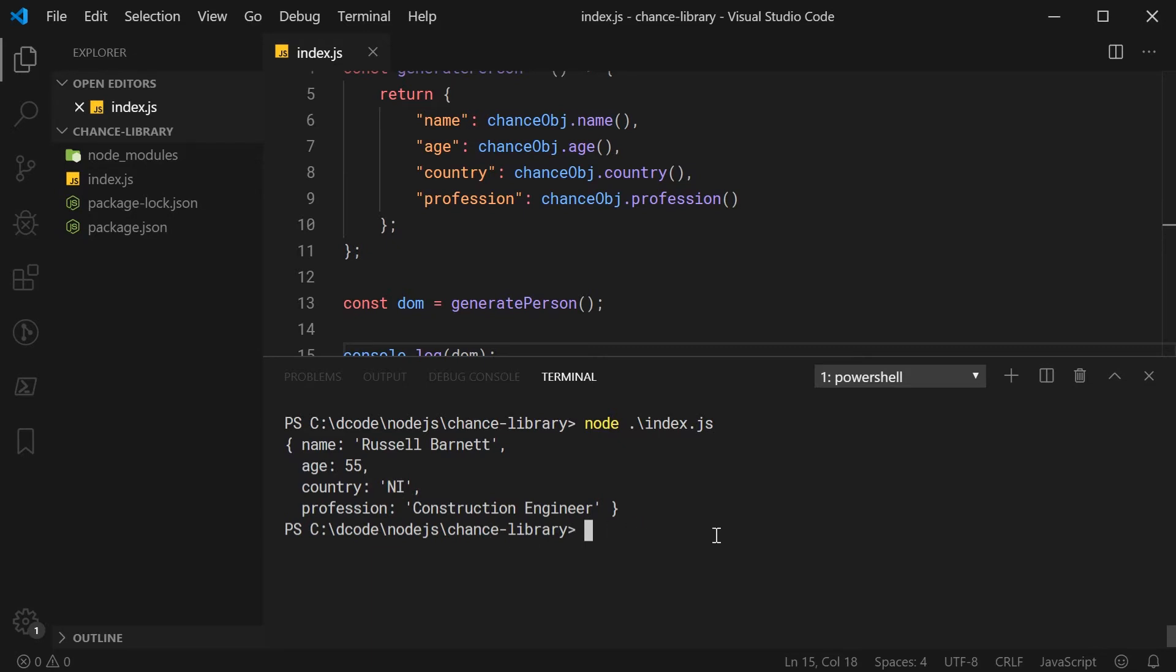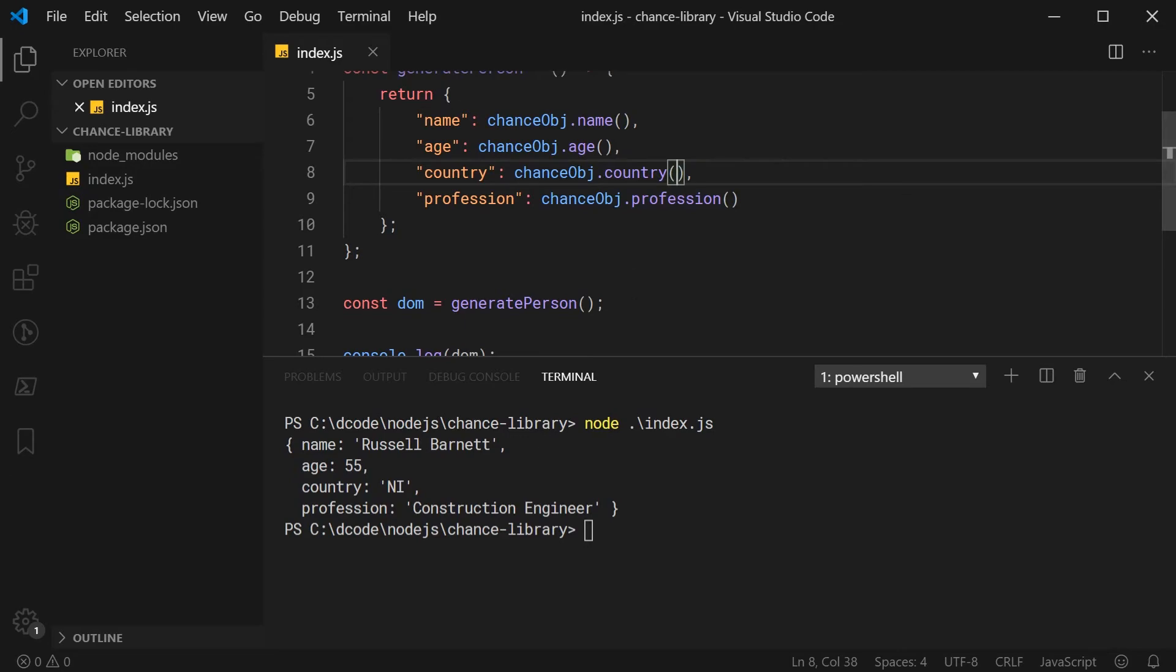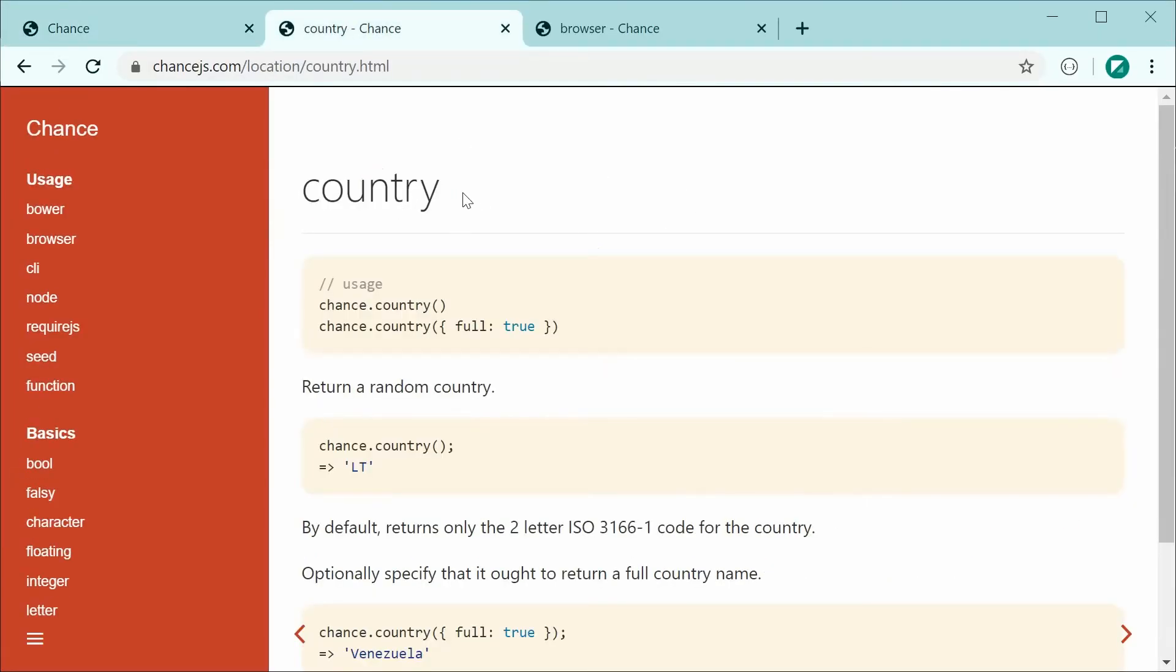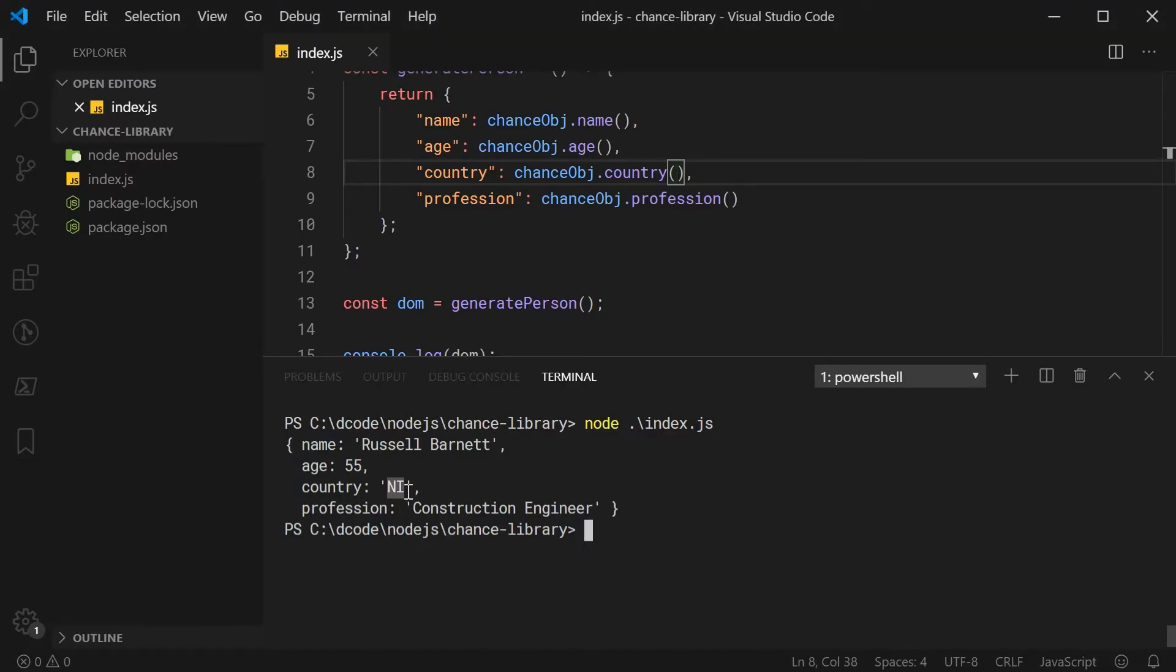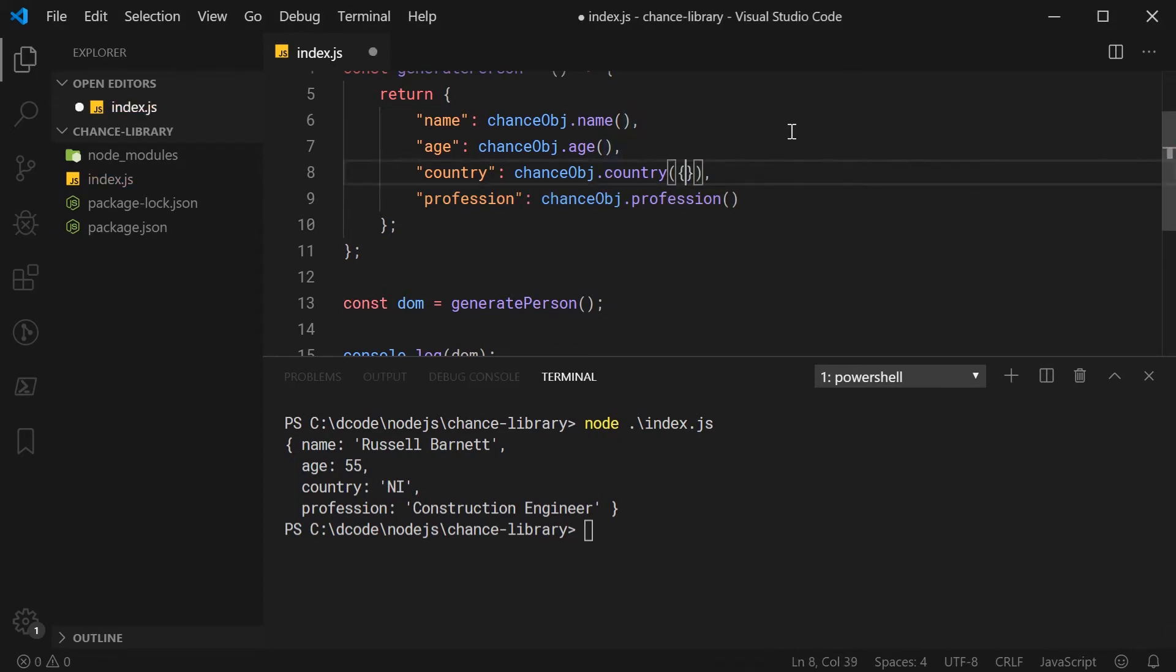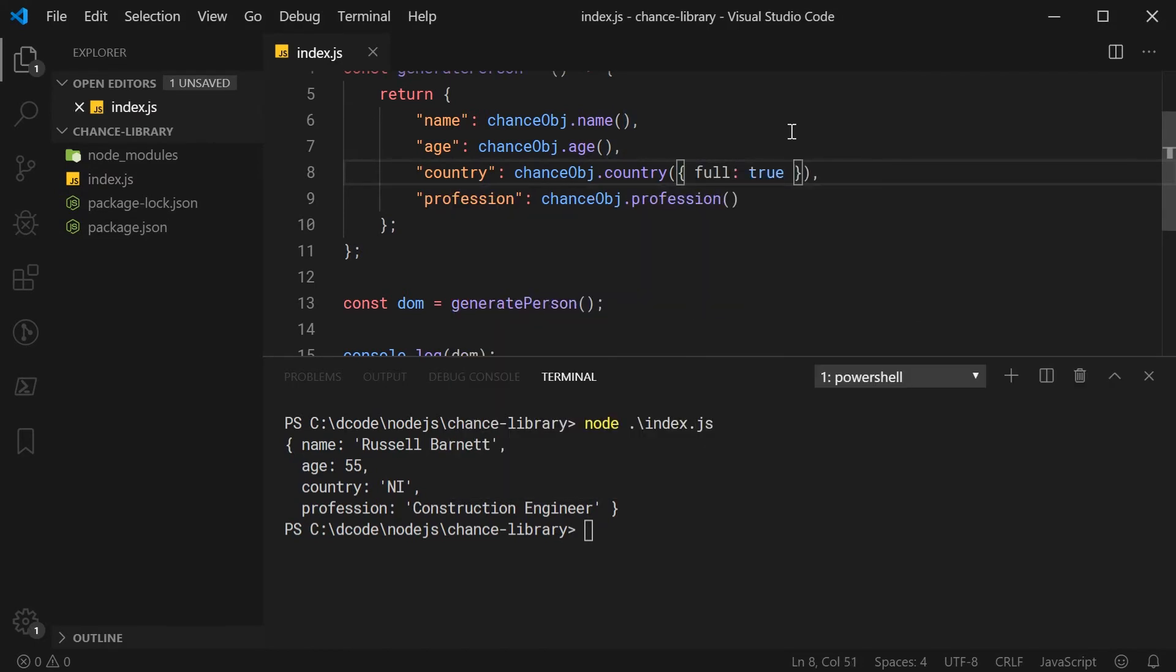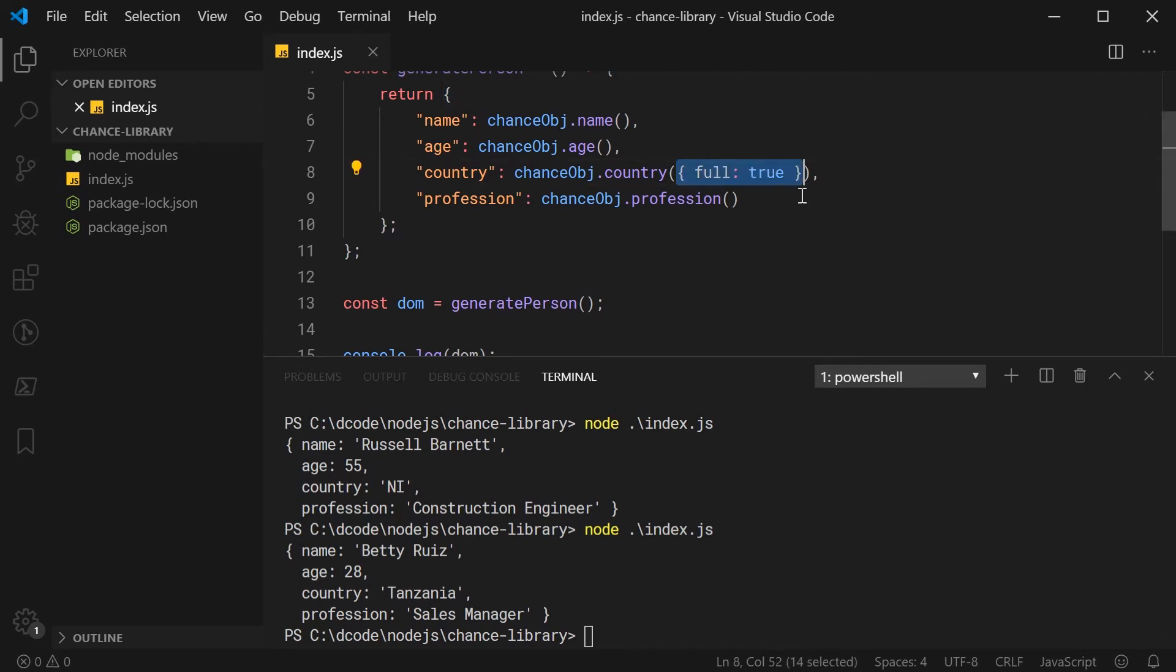As you can see, that's the basic usage but also, a lot of these methods allow you to pass in different options. For example, if I was to go to documentation for the country method, we can see here, it supports a property called full and you can set that to be true. Now, you're going to get the full version of the country instead of just this NI. I'm going to go inside here, I'm going to say full and make this true. Now, saving this and running it again, we can see now, we get the full country as the country property. A lot of these methods have their own options in which you can pass in to customize the output.